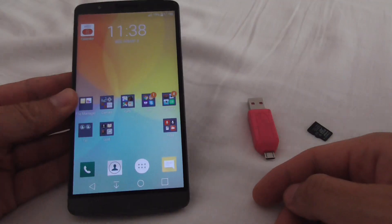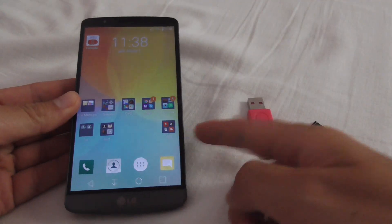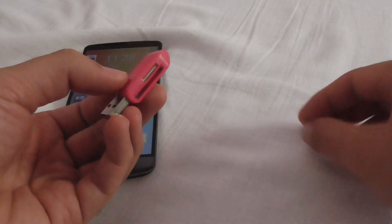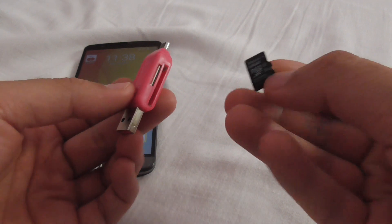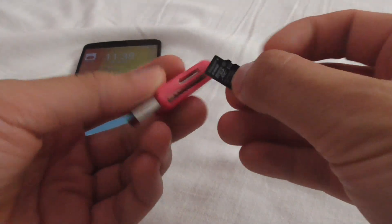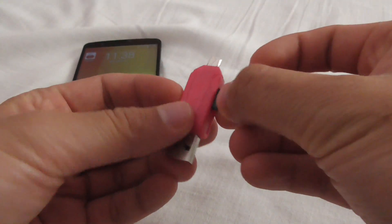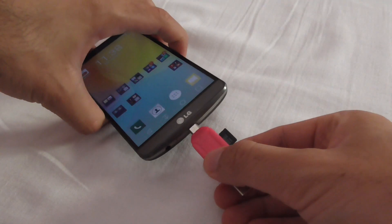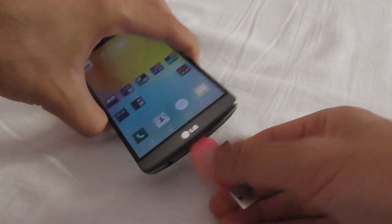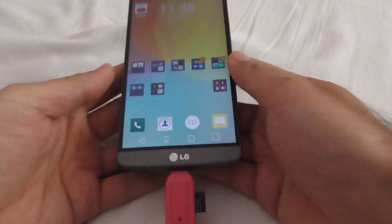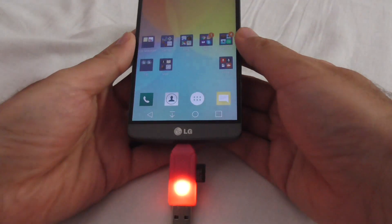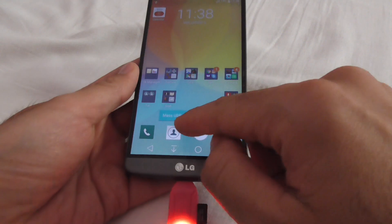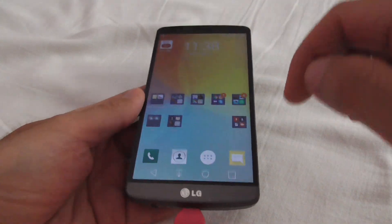Here's an Android phone — it's an LG G3. I have a card reader and a small microSD card, and I want to play a video from that microSD on the phone itself. The card is being read as a USB drive.